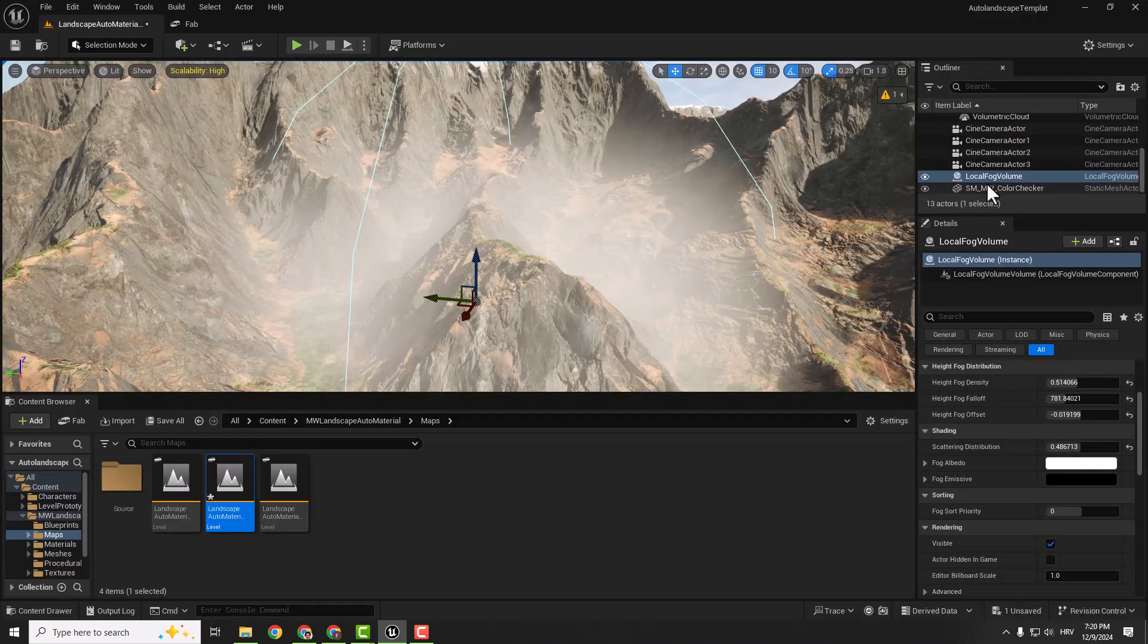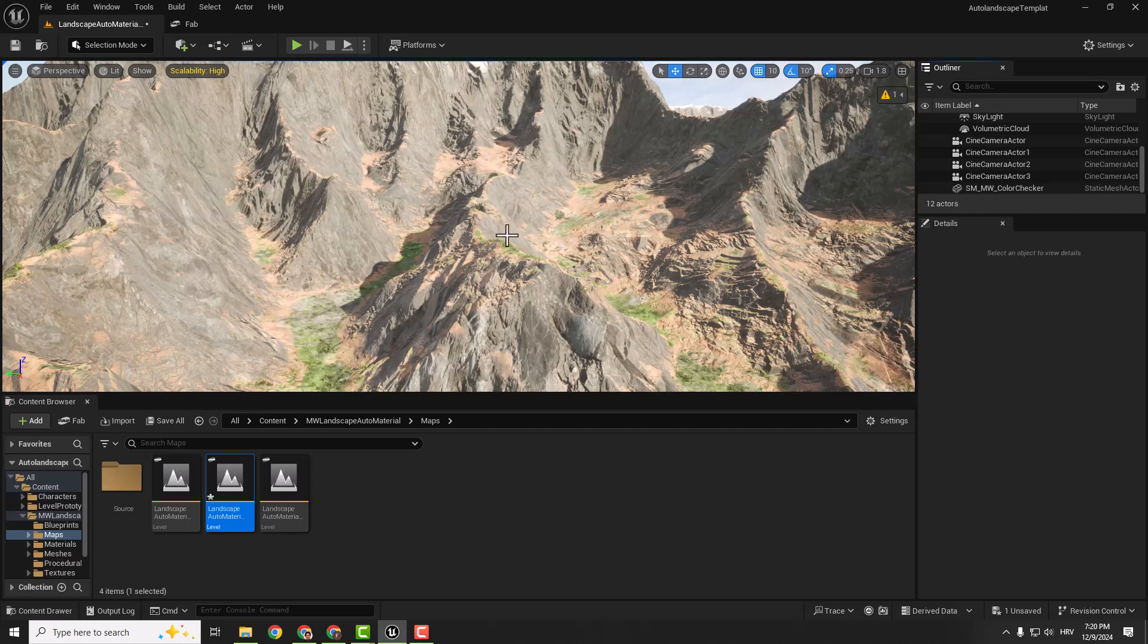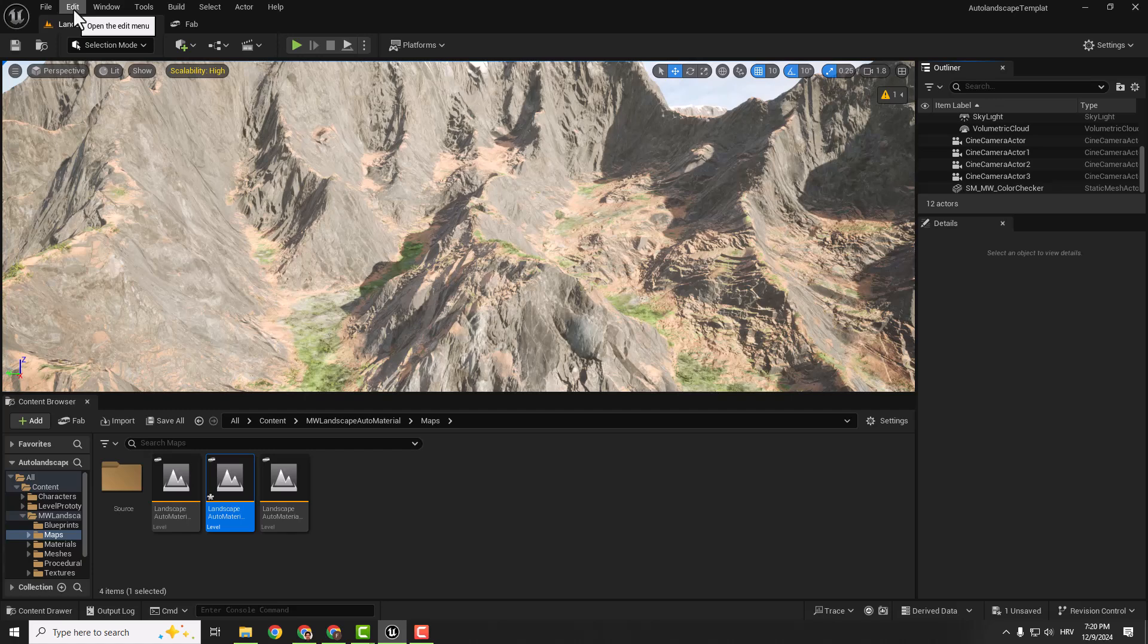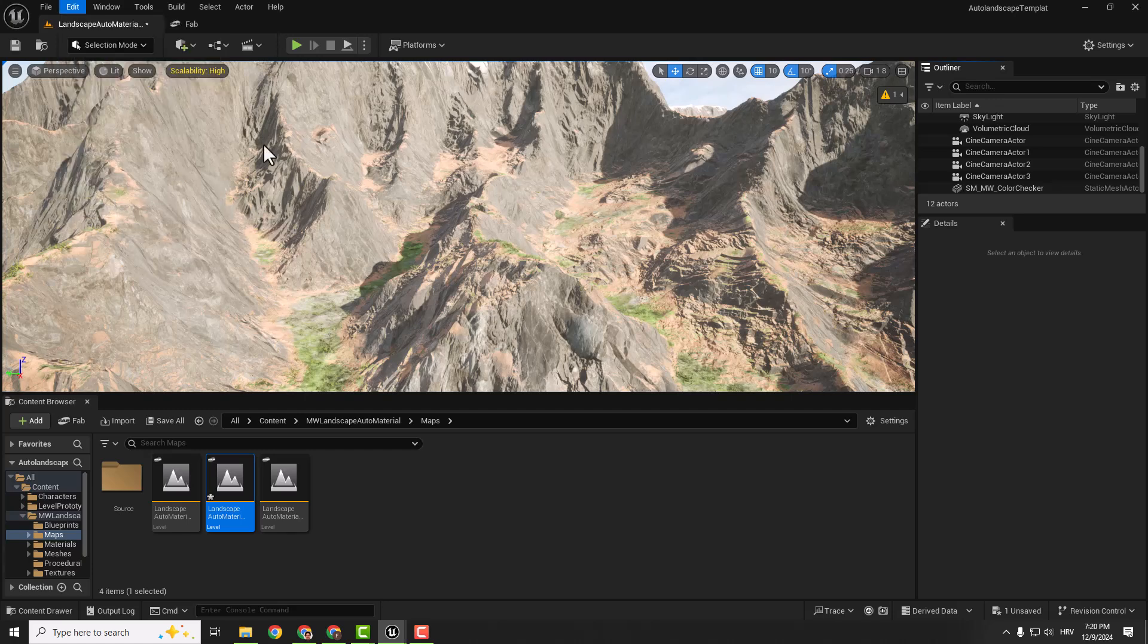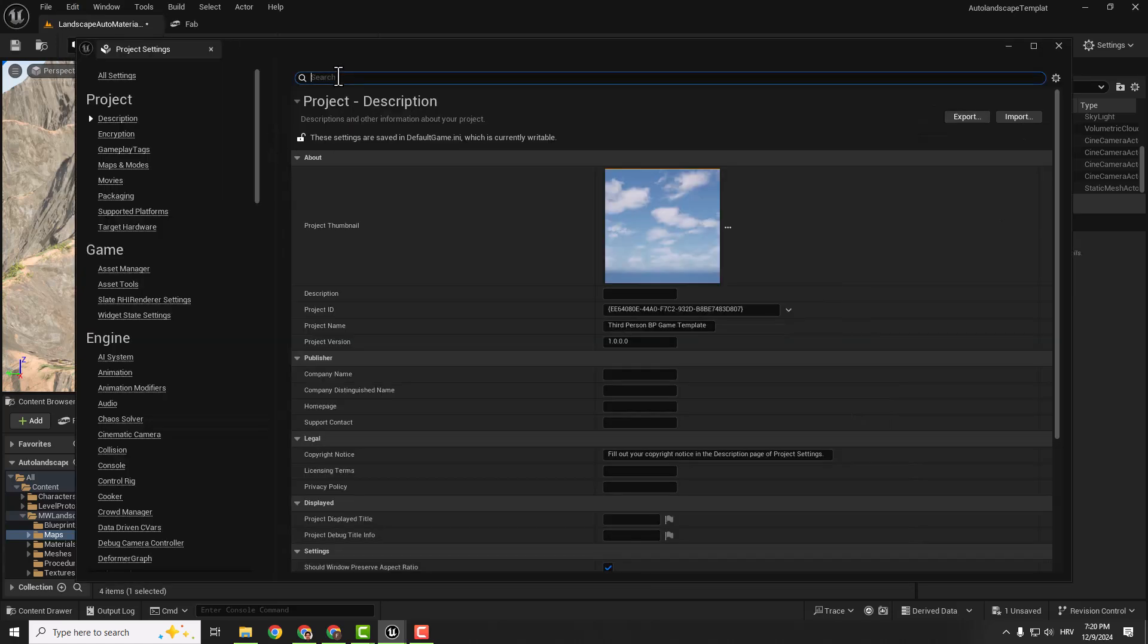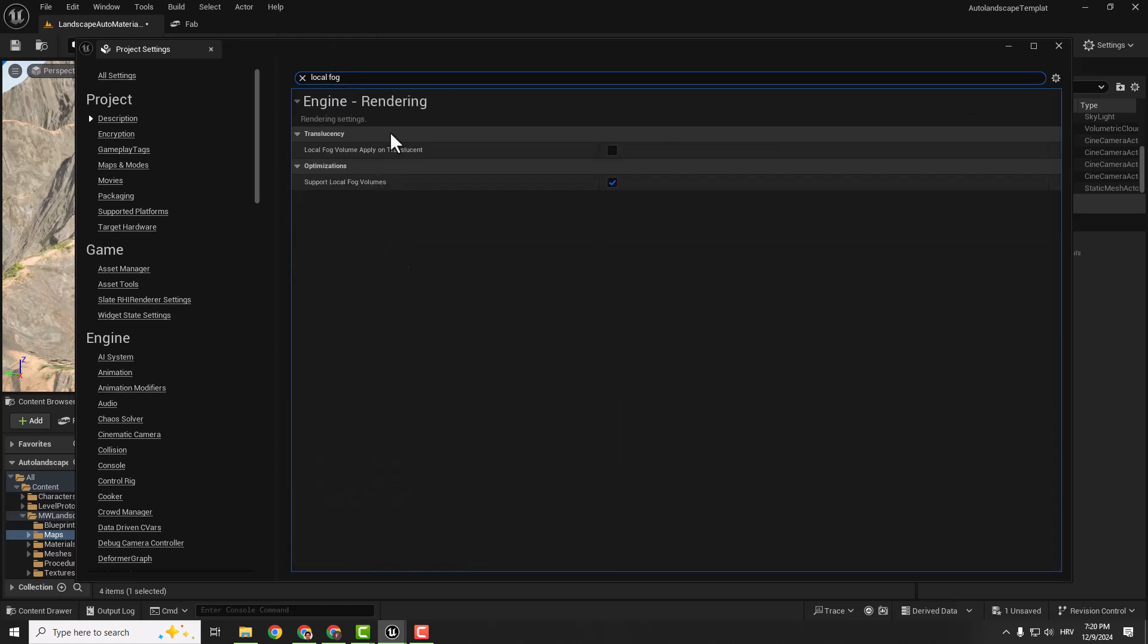To do that I will delete my previous local fog volume and show you how to edit. But before that let's make sure that we have this fog enabled. So go to Edit, Project Settings and type in local fog and make sure that this Support Local Fog Volumes is enabled. If it's not enabled you won't be able to see it.